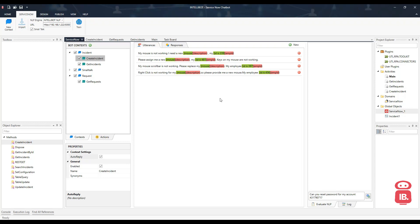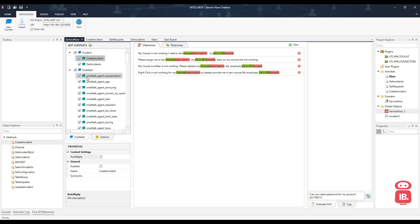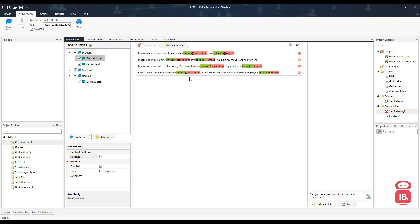This chatbot has been configured to perform three operations. One is create incident, the second one is get incidents and get requests. There's also another context for small talk. All the utterances have already been added and the model has been trained. So let's go ahead and try if this is working.